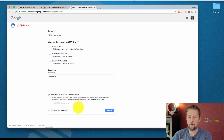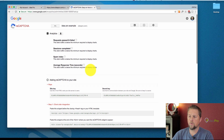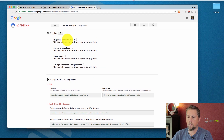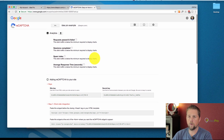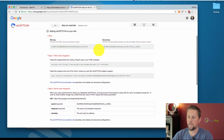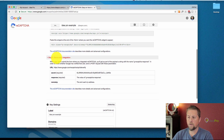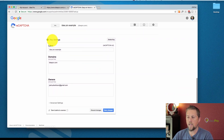We accept the reCAPTCHA terms of service and leave 'send alerts to owners' on so you know how many people have submitted and how many were successful or unsuccessful. Then we click Register. Now it's going to show us analytics — requests passed and failed, sessions completed, spam index — information you'll use later once you've been using it for a while. We've got keys: a site key and a secret key. I'll explain these in a moment. There's also client-side integration and server-side integration code, which I'll go through shortly.